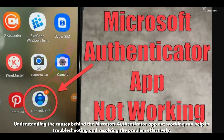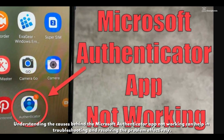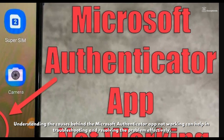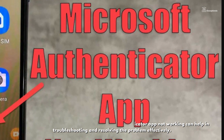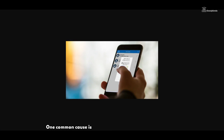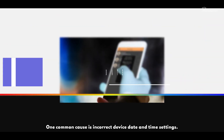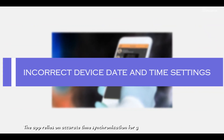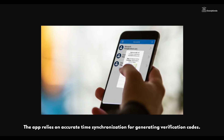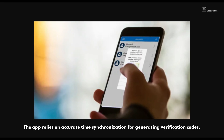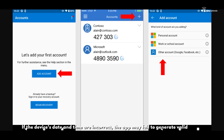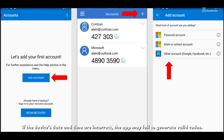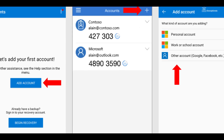Understanding the causes behind the Microsoft Authenticator app not working can help in troubleshooting and resolving the problem effectively. One common cause is incorrect device date and time settings. The app relies on accurate time synchronization for generating verification codes. If the device date and time are incorrect, the app may fail to generate valid codes.